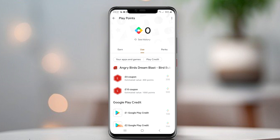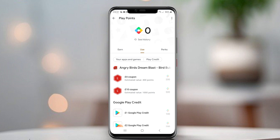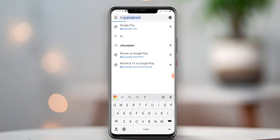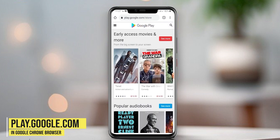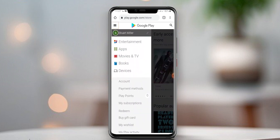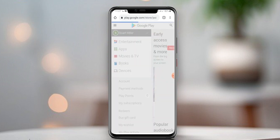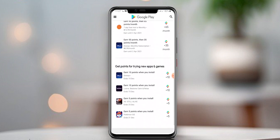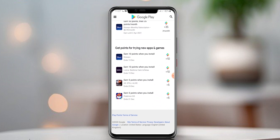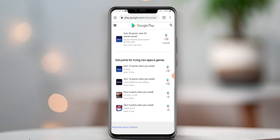The best way to earn Google Play Points free is to install apps. You can find these apps in the 'Earn' section below. But sometimes there are no apps to install here. Here is the trick: to get apps to install and earn Google Play Points, open the Google Chrome browser and type play.google.com. Make sure to use the same Google account. Navigate to Google Play Points and go to the 'Earn' section — now you can see some apps to install. Install them and earn Google Play Points free.